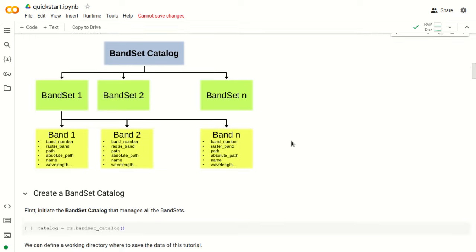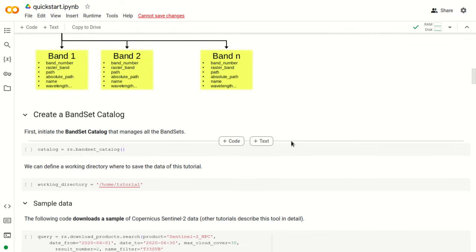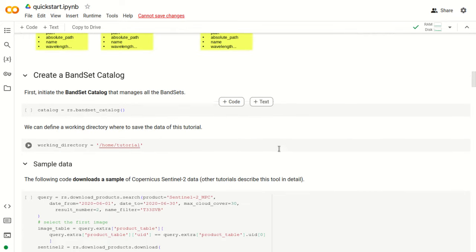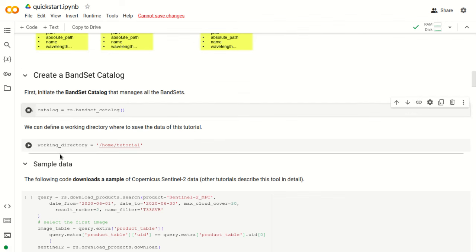These band parameters will be useful later in other tools, such as the calculation of principal component analysis, classification, or band calculation. Each band belongs to a band set, and each band set belongs to a band set catalog. First, we need to create a band set catalog, which will store and manage all the band sets, with this command rs.bandsetcatalog.